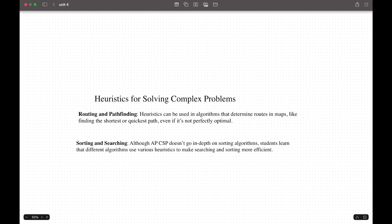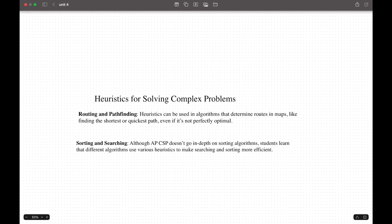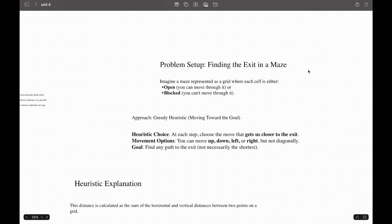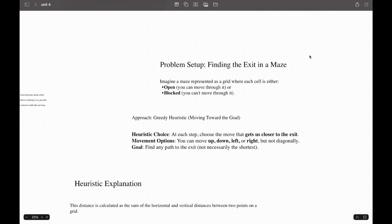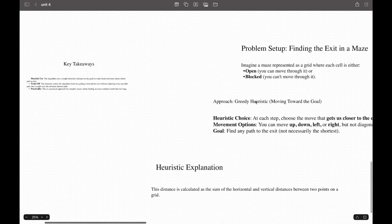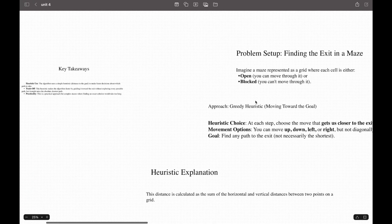We have a small side knowledge, which is heuristics for solving complex problems. This is based on routing and pathfinding. This can be used in algorithms to determine roadmaps like finding the shortest way to some place. It will generate an optimal path. APCSP won't go really deep into this, so we're not going to talk about this too much. But generally, it is just trying these steps out and finding the closest way to the exit. Here's some info if you're interested.